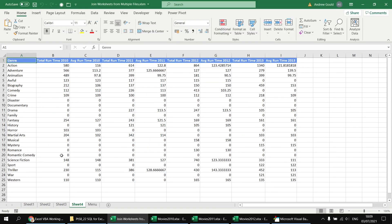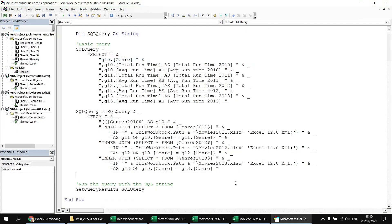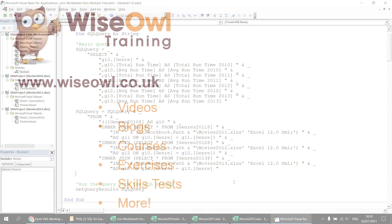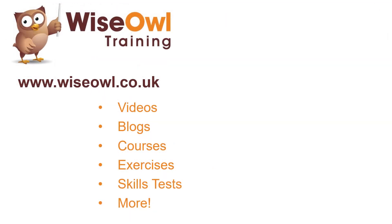Heading back to the menu sheet and running the query again, we get yet another set of data from another Excel workbook. So there you go — those are the basics of joining tables from multiple different Excel files. Hope you found that useful. Thanks very much for watching — we'll see you next time.